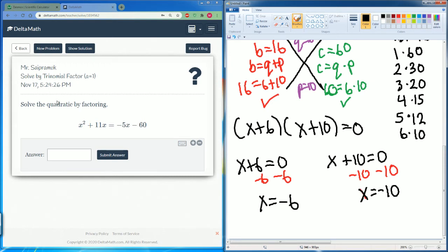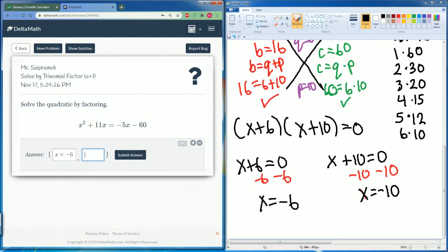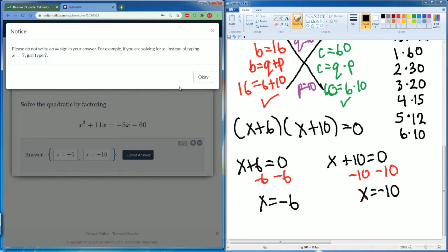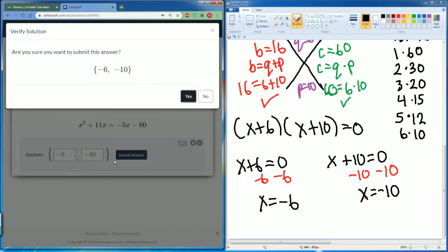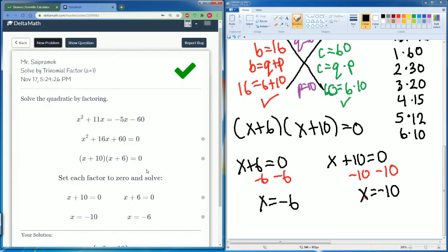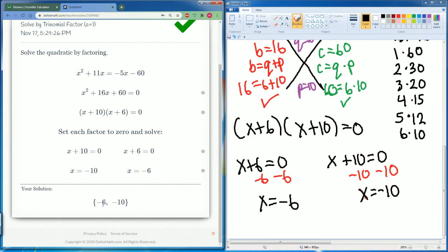Now x plus 10 equals zero — subtract 10 from both sides — you get x equals negative 10. So your two answers are x equals negative 6 and x equals negative 10. When entering your answer, do not write 'x equals' — just type the values: negative 6 and negative 10.